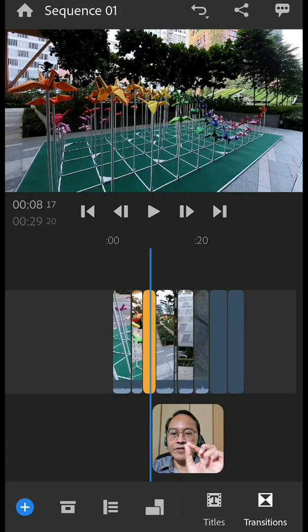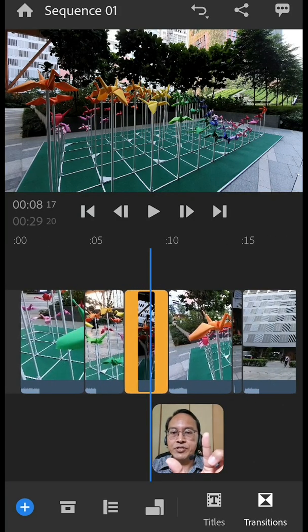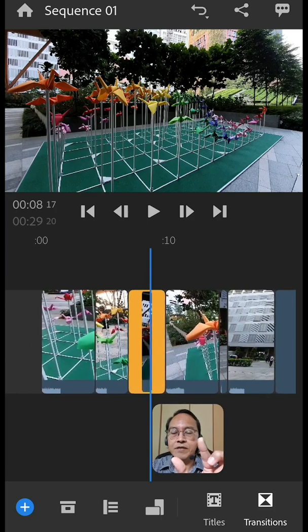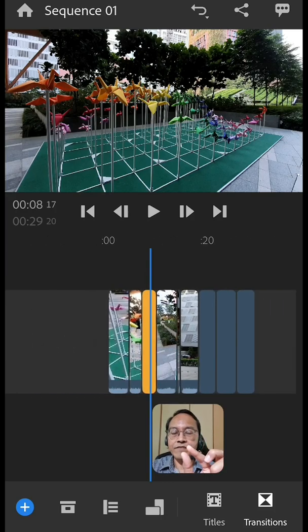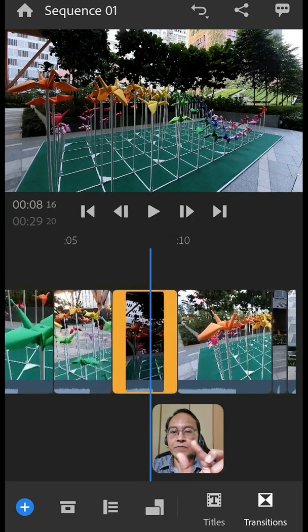Place two fingers on the timeline. Pinch or unpinch to zoom in and out of our video clips to have a better look.